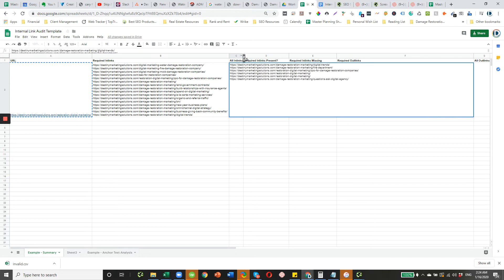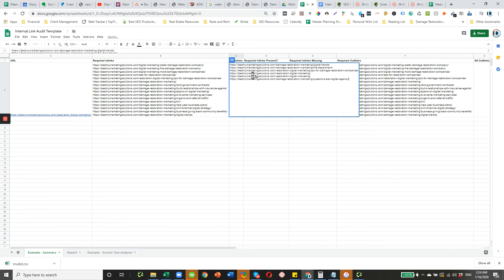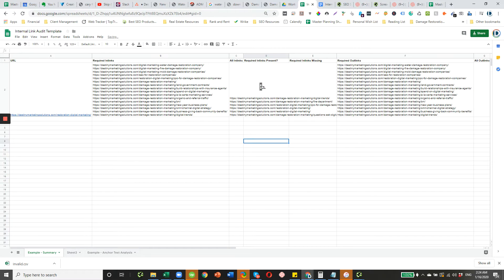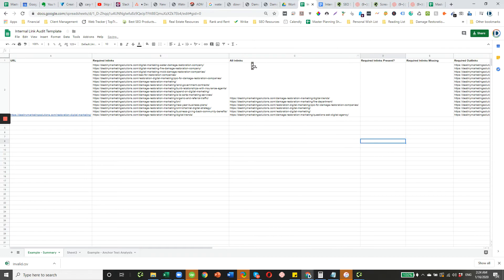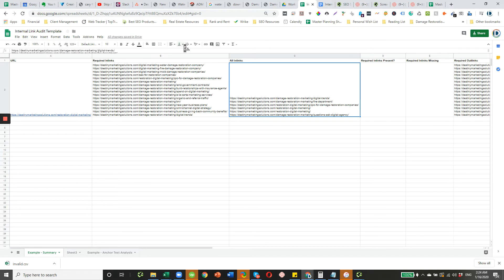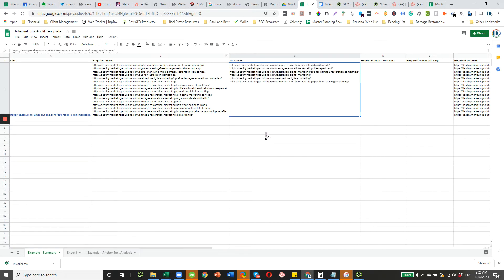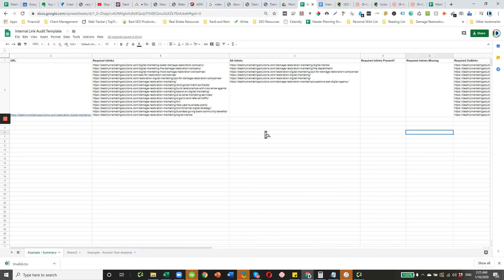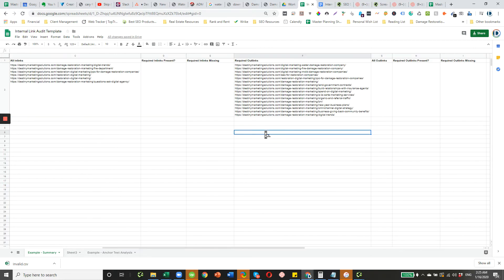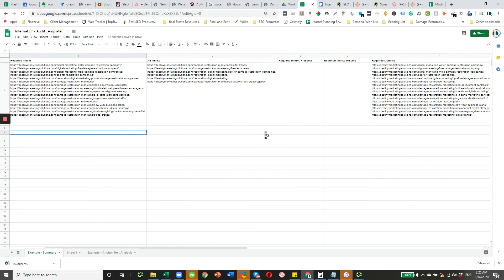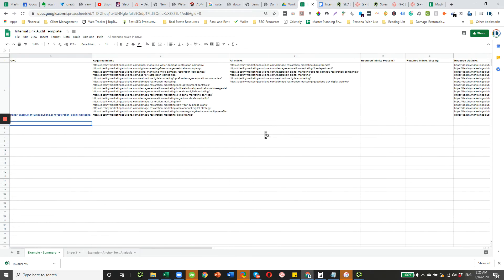And then you're going to add those here in column C. Just make that a little prettier. Let's top align it. And then from there, we have our in-links that are currently pointing to our URL in column A.